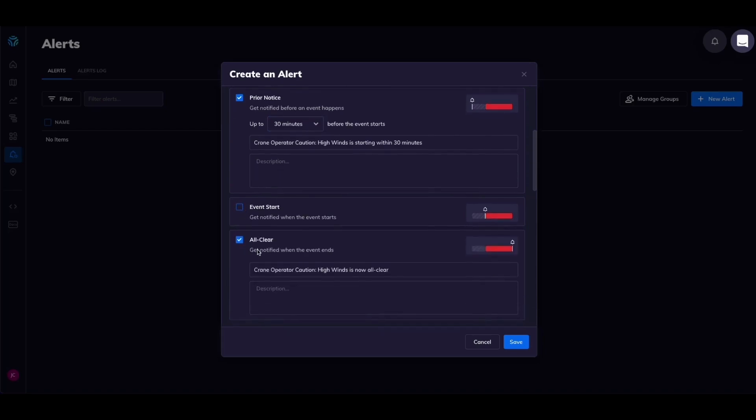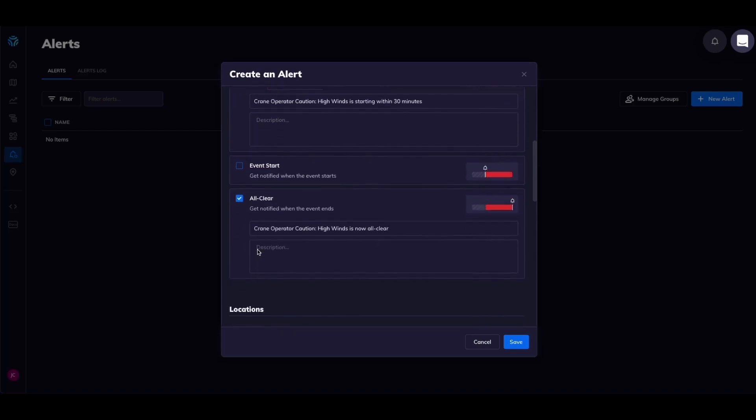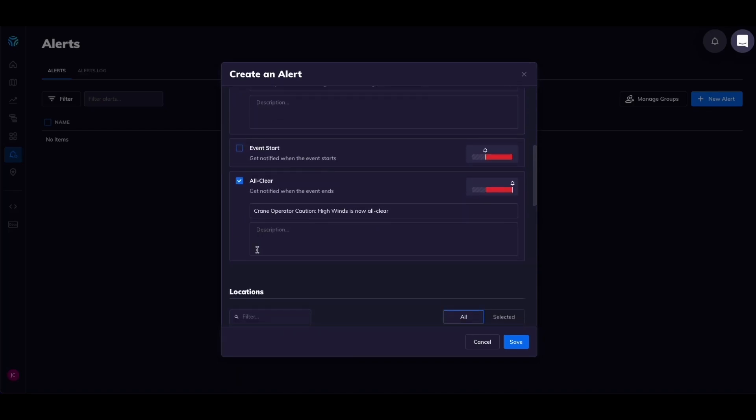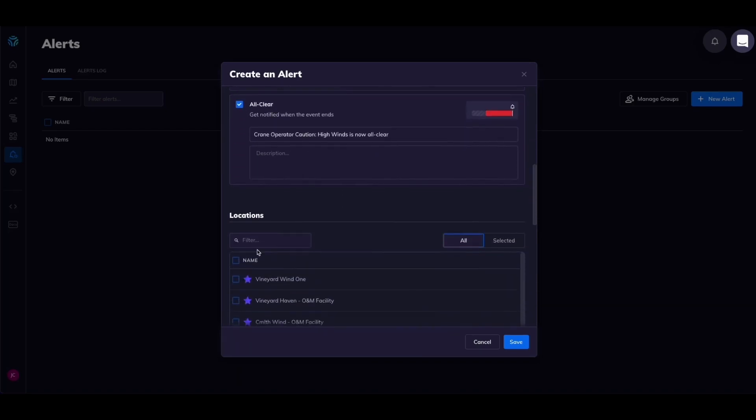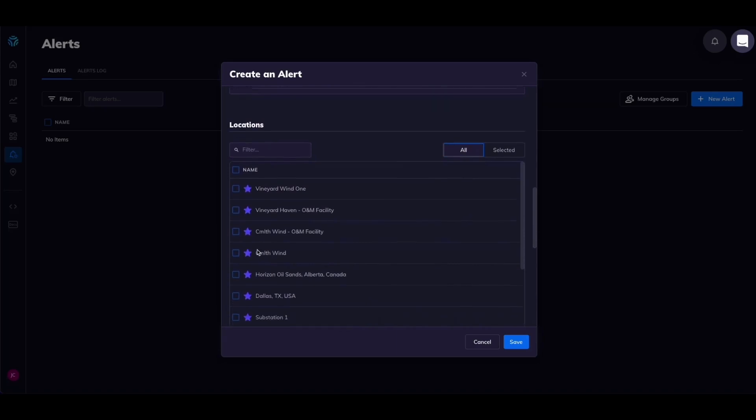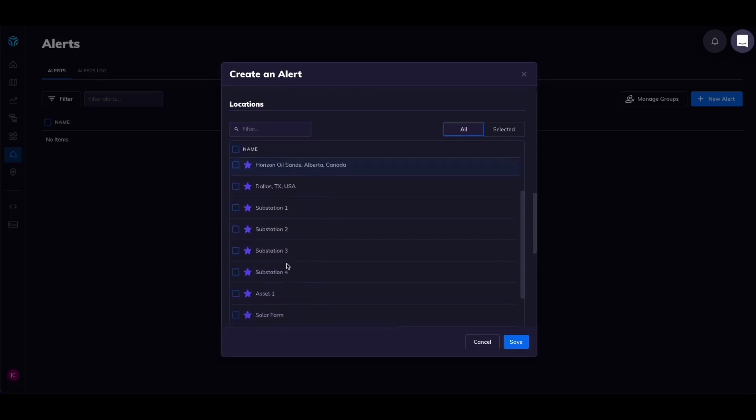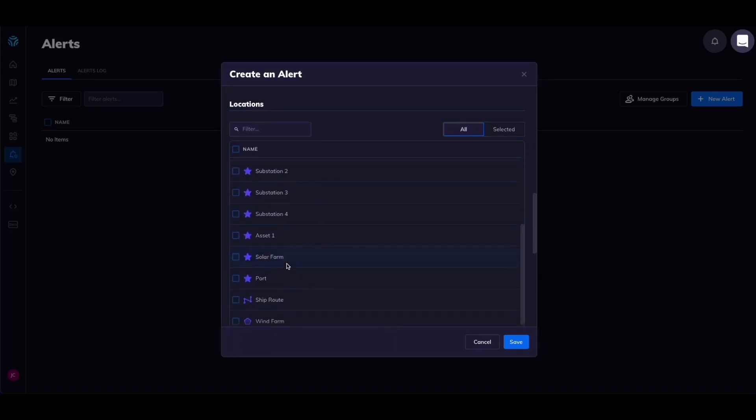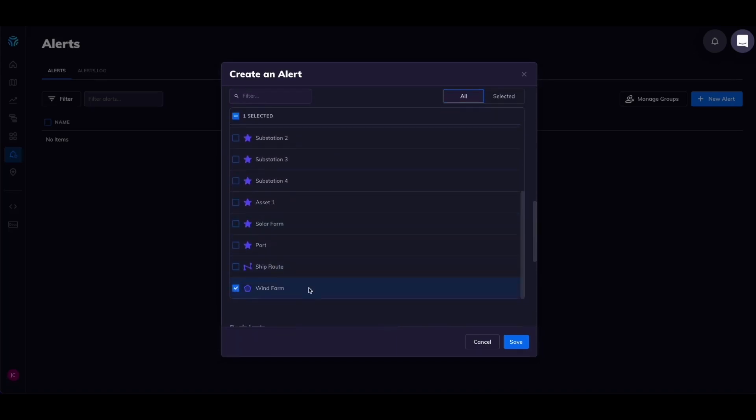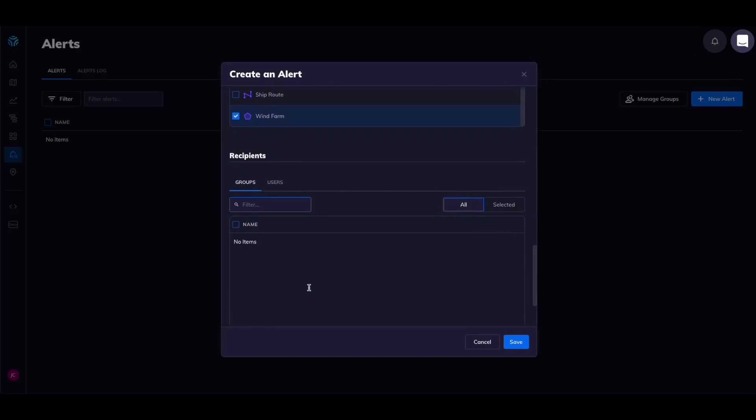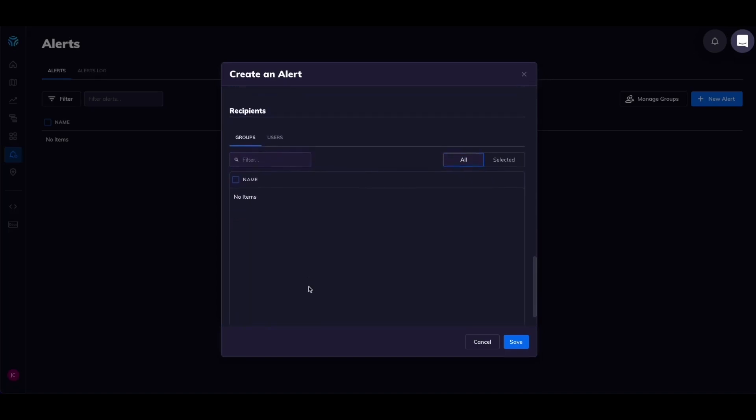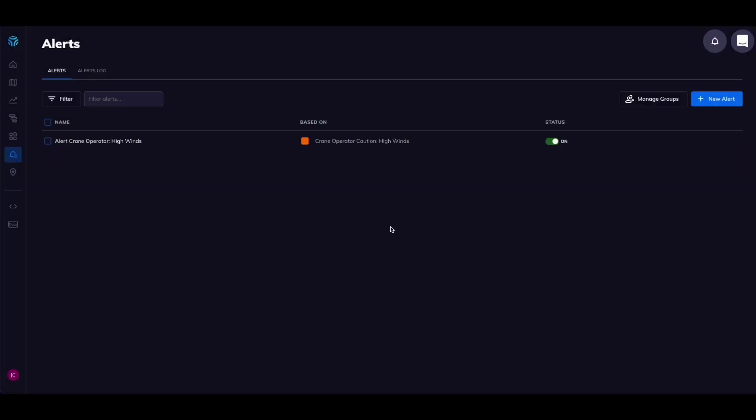Let's also set a notification when this weather event ends to optimize our crane operations. Select your wind farm location. Then select your corresponding group of users or individuals that you want to get this alert. Click save.